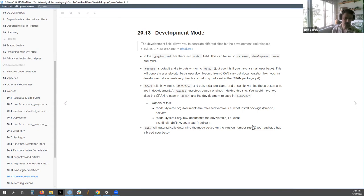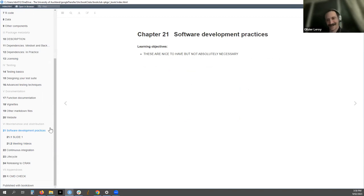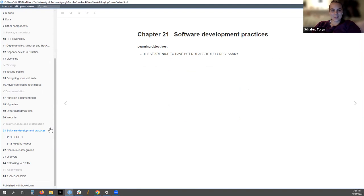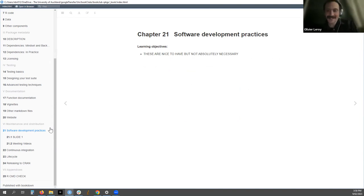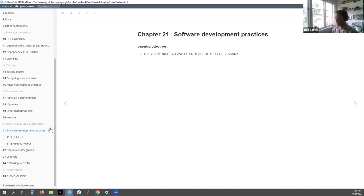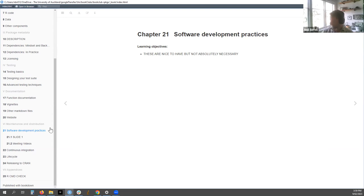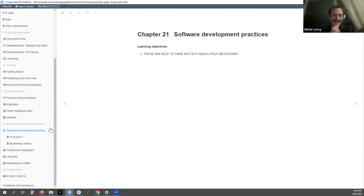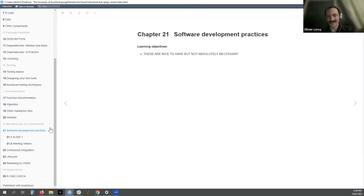Thanks everyone - good job covering two chapters. Next week covers software development practices, which sounds like it involves agile, stand-up meetings, testing everything - should be interesting.